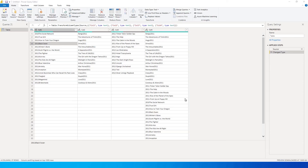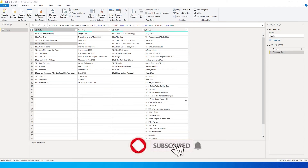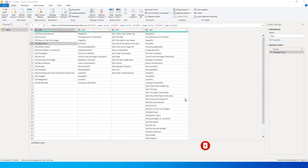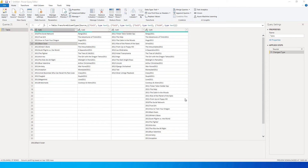Hey guys, welcome back to my channel and my tutorials. One of the users recently commented on my channel asking for a tutorial on how to split text and numbers which are present in a particular column. So I thought I'll make a tutorial on this with multiple scenarios and explain how we can split the numbers and text.